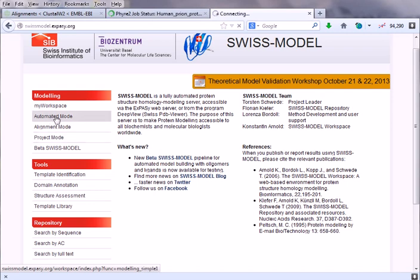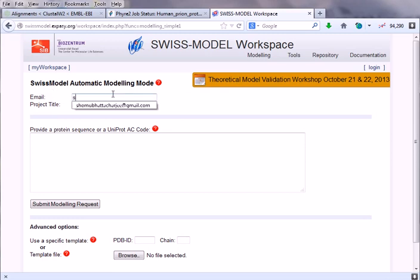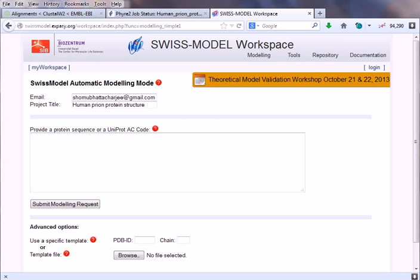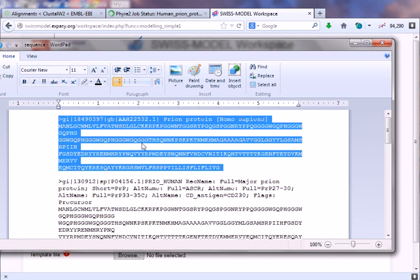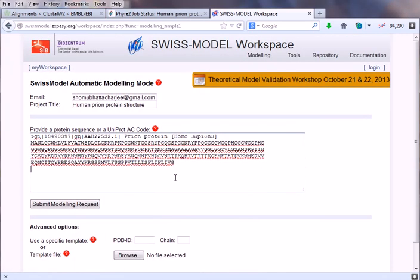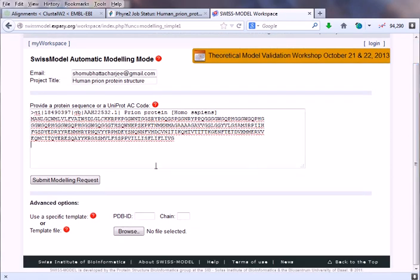We click this automated mode, which is simple for us. In this page we can provide the email address, so let's put the email address here. Project title: let's say 'human prion protein structure.' We simply paste our sequence. This is the human prion protein sequence in FASTA format that we have downloaded from NCBI.